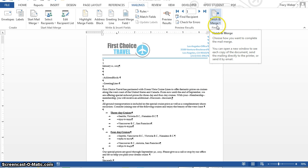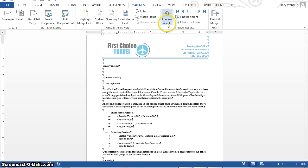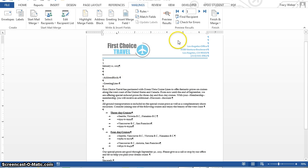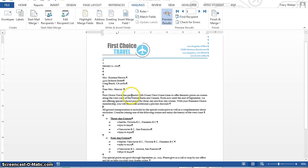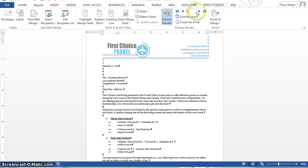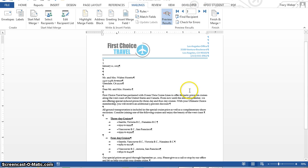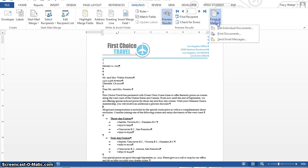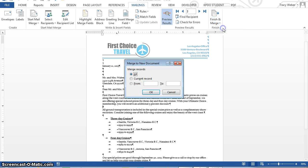Okay, before we do this though, I'm going to do preview results. Right now, all you can see are these coded places. Okay, when I click preview results, now you can see the information from each field is placed inside. With your premier choice membership, you will receive an additional 3% discount. That's the first record. You can even arrow through and see it change for all the other ones. Okay. I'm going to click finish and merge, and I'm going to edit individual documents.